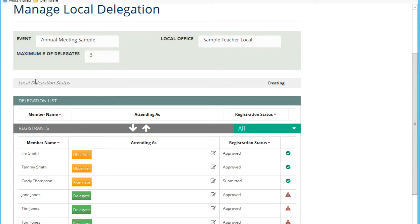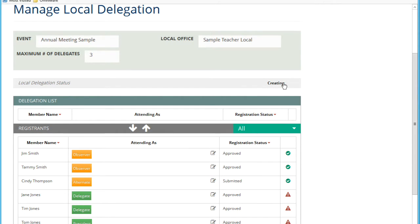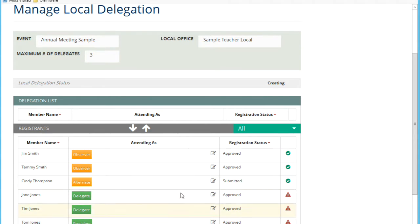You will see here a local delegation status. Typically, when you begin to create your local delegation, you'll see it in creating status. Once it's been submitted, there's a submitted status.